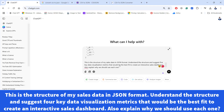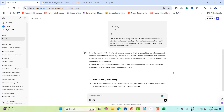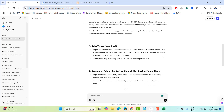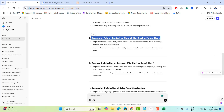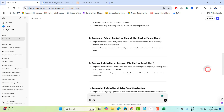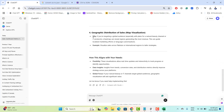I've given the prompt to ChatGPT: 'This is the structure of my sales data in JSON format. Understand the structure and suggest four key data visualization metrics that would be best fit to create an interactive sales dashboard. Also explain why we should use each one.' ChatGPT responded with four visualizations: sales trends as a line chart, conversion rate by product or channel as a bar or funnel chart, revenue distribution by category as a pie or donut chart, and geographic distribution of sales as a map visualization.